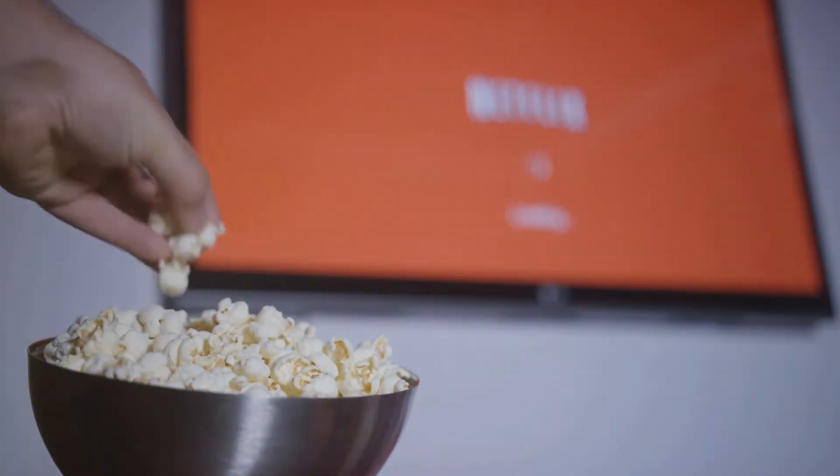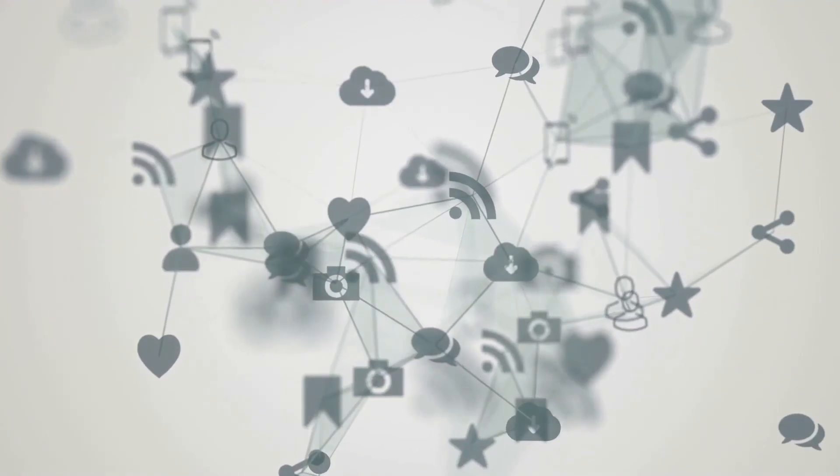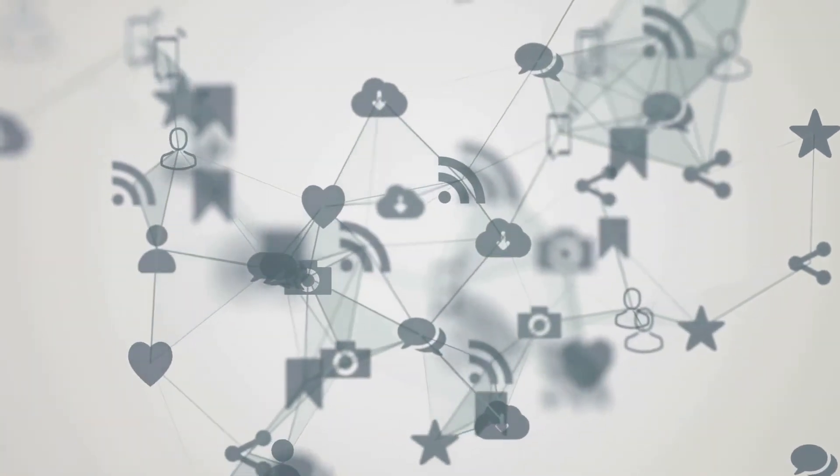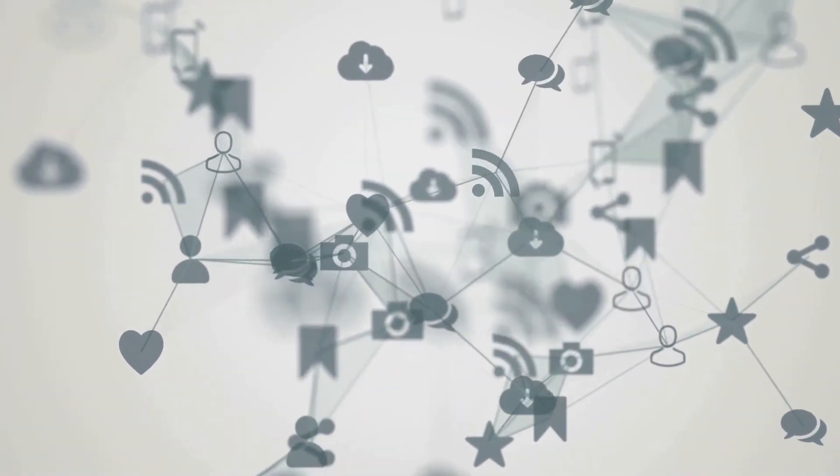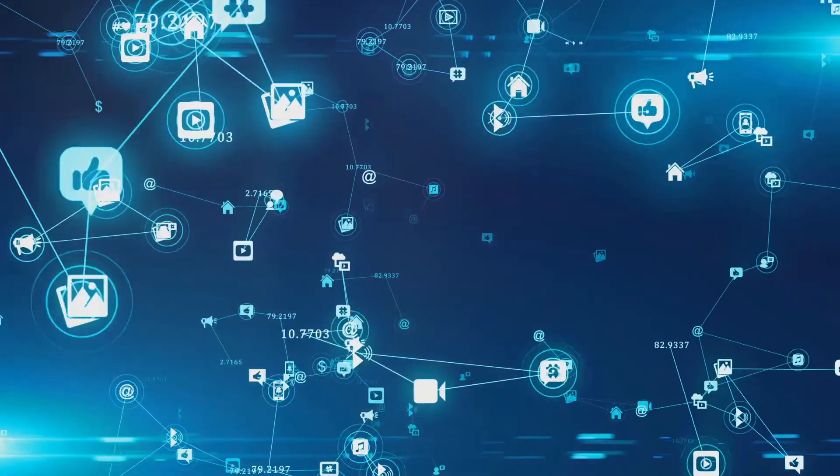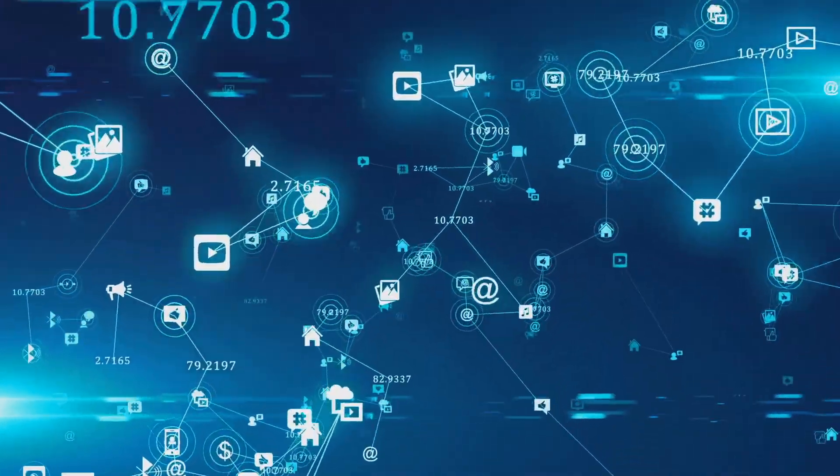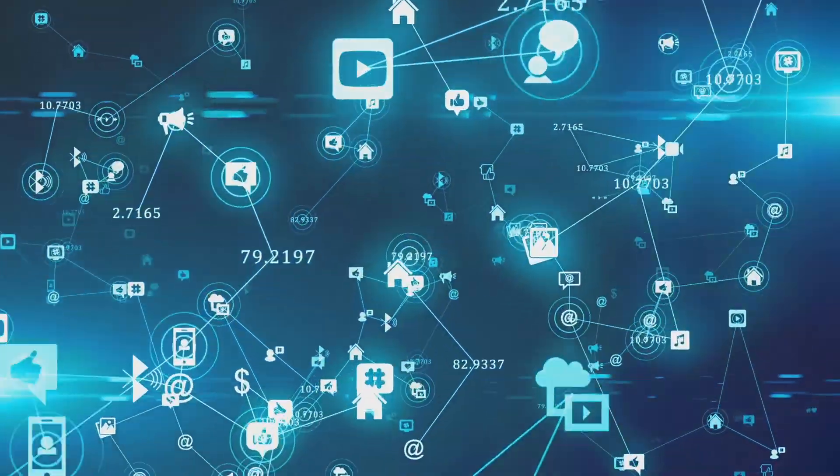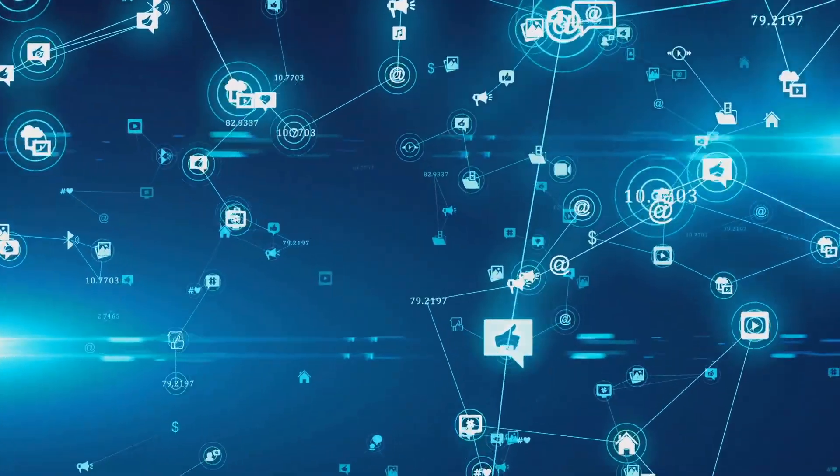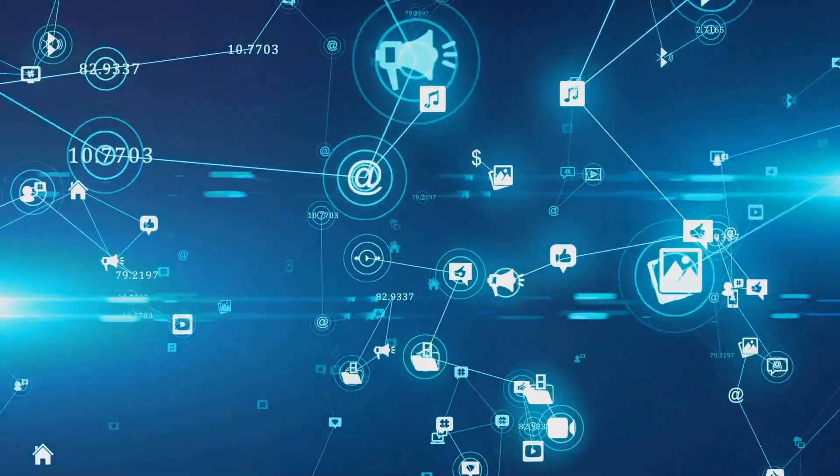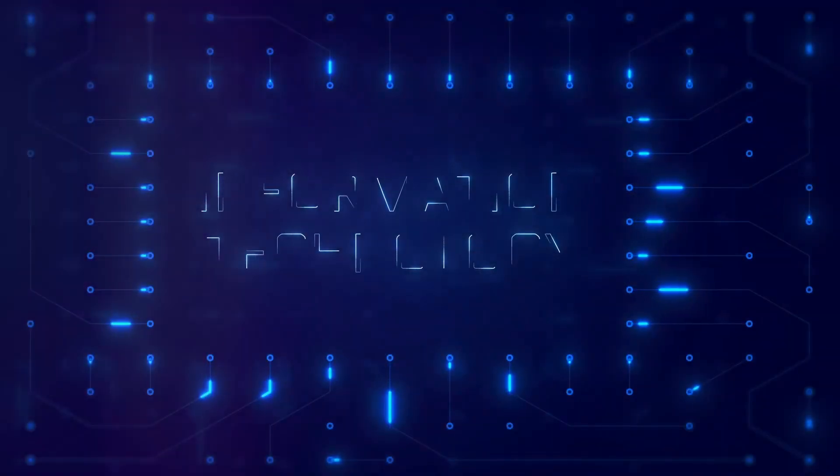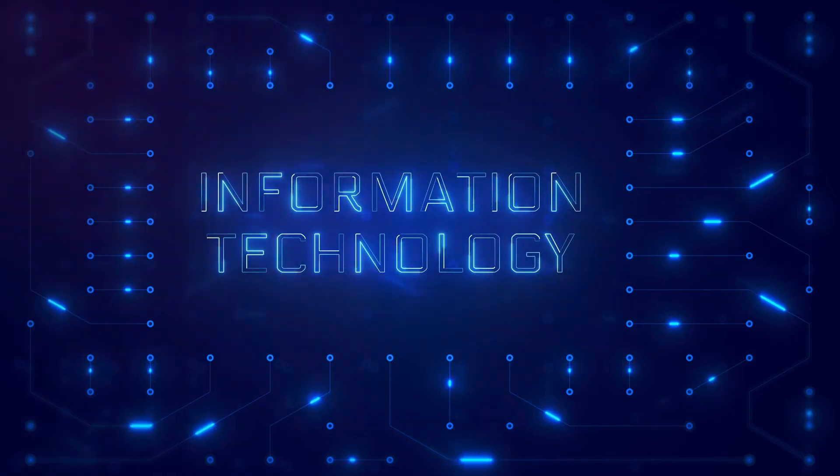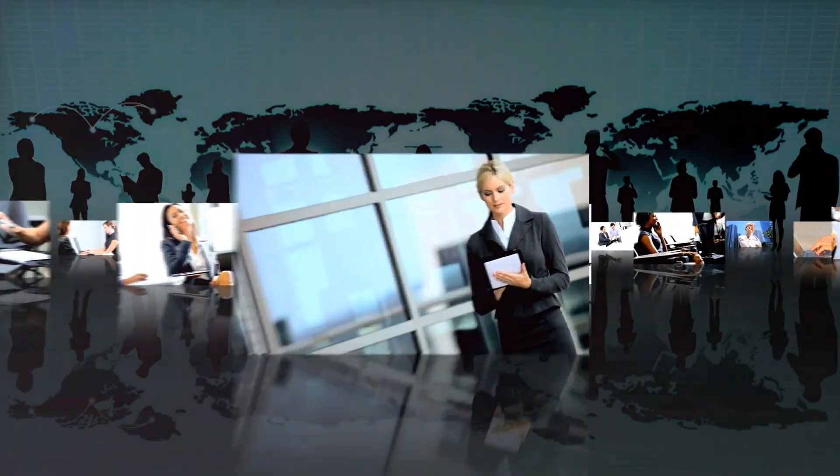Entertainment has also been transformed by information technology. We can stream movies, play video games, and connect with friends on social media—all thanks to advancements in technology. Ultimately, tech is the backbone of modern society. It drives innovation, enhances productivity, and opens up new possibilities for the future. From hospitals to classrooms and beyond, information technology is shaping the world we live in.